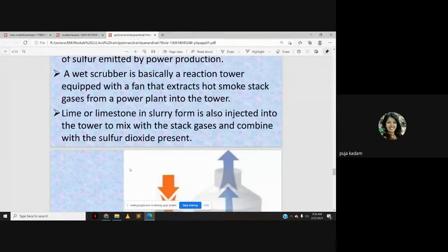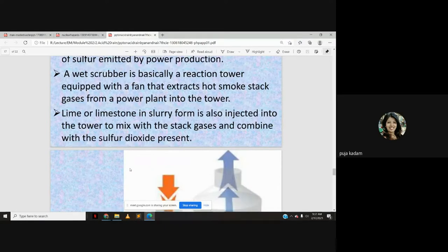The wet scrubber works on the concept of natural rainfall scrubbing. After rainfall, the atmosphere becomes clean and fresh because rain carries atmospheric pollutants with it and washes them off to the land. Pollutants present in the atmosphere are carried away by water droplets during rainfall — this is called the scrubbing action.